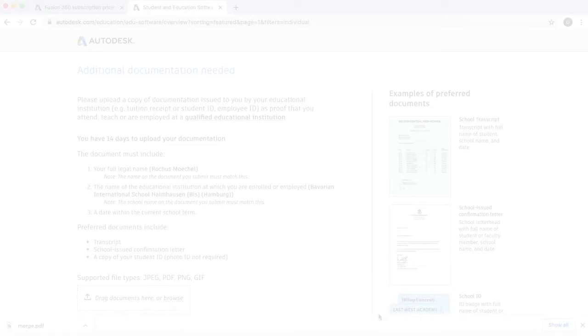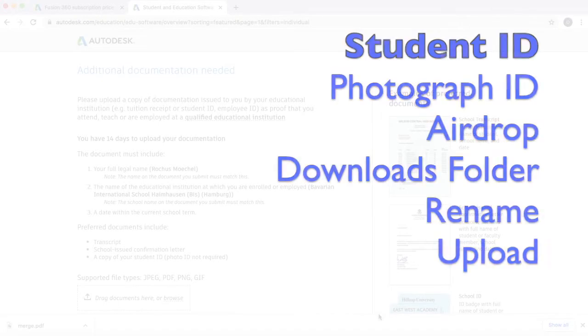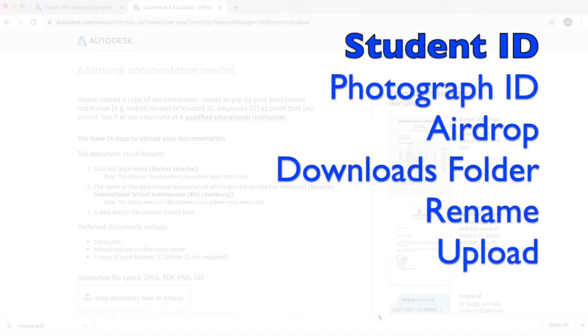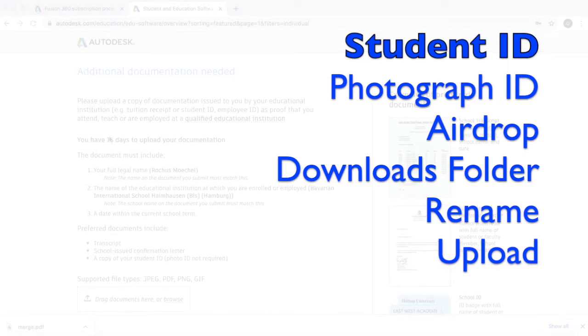In this example, my documentation will be my student ID. So how do we do this? Simply take a photograph of your student ID with your phone, airdrop it from your phone to your laptop, go down to where it says downloads and click on the file.